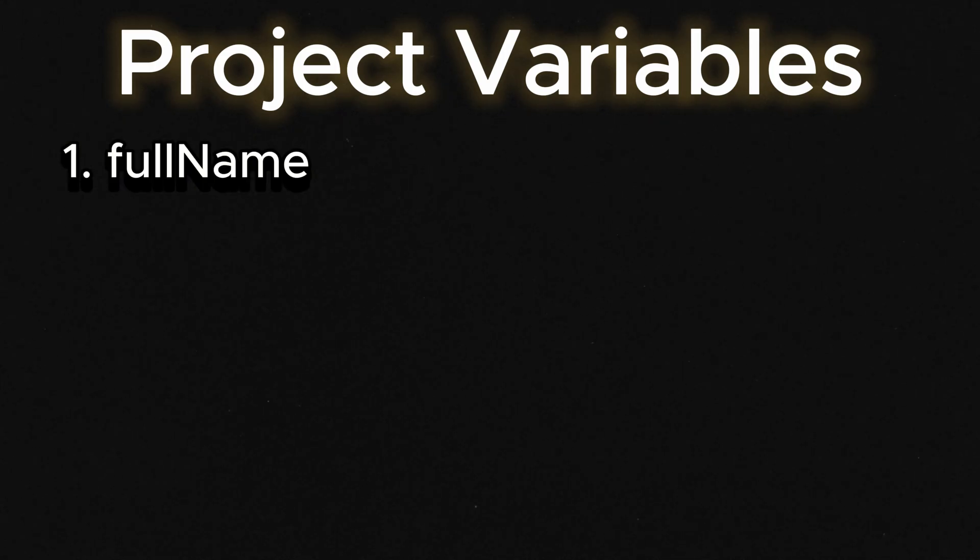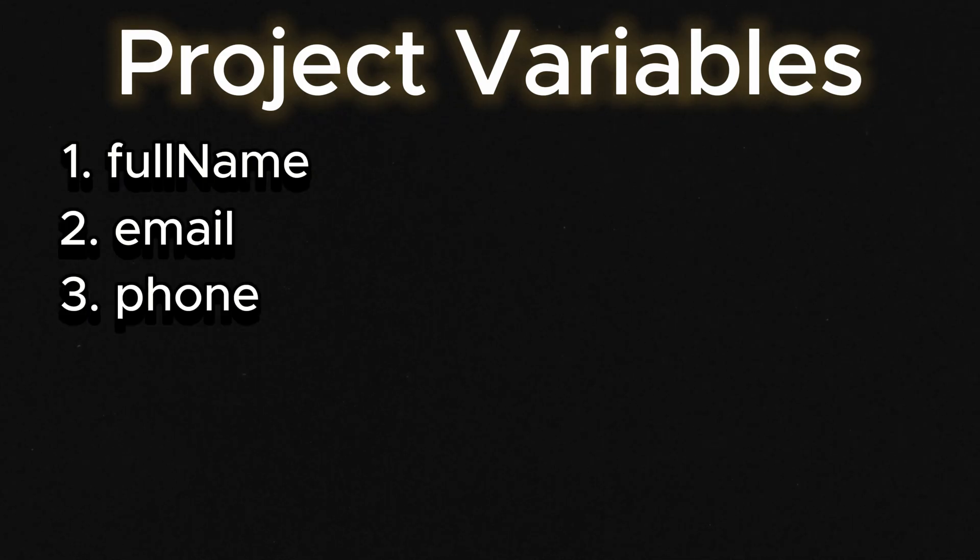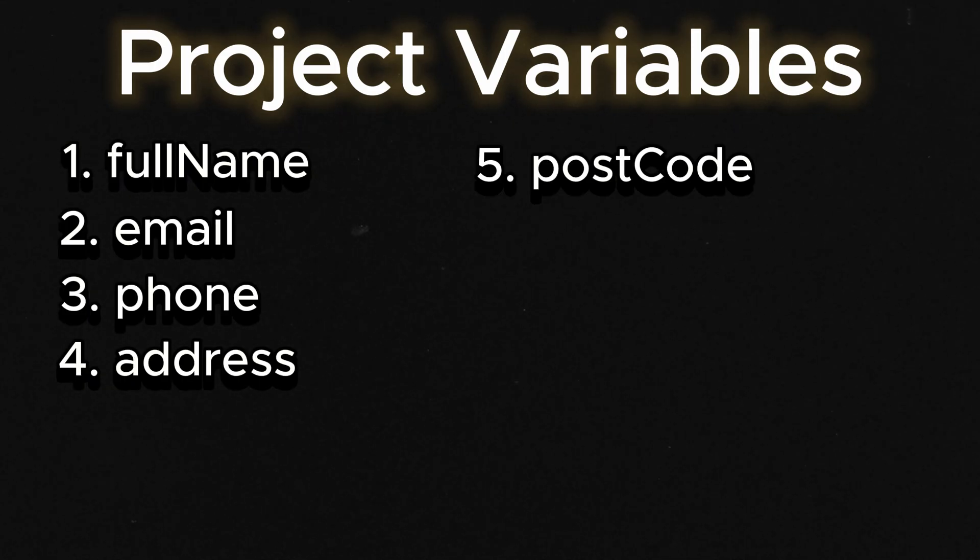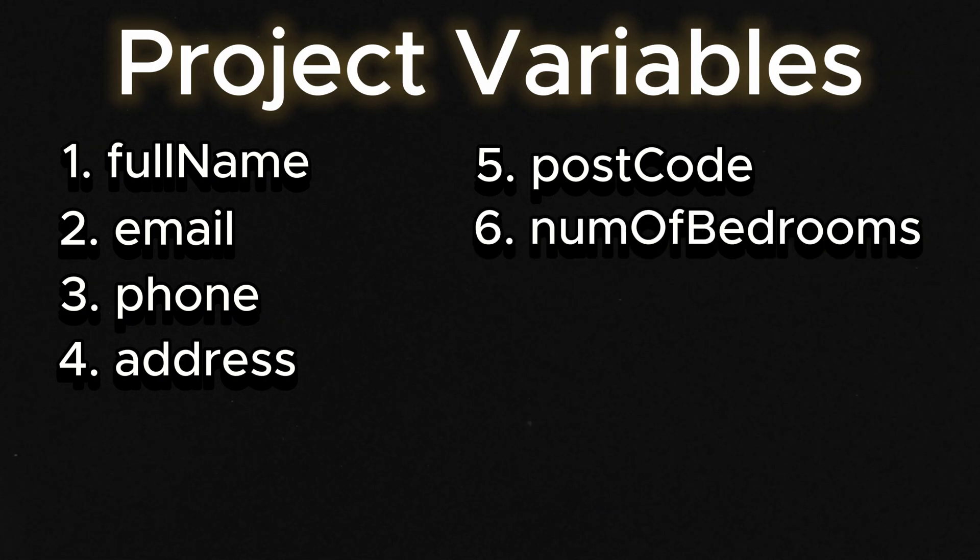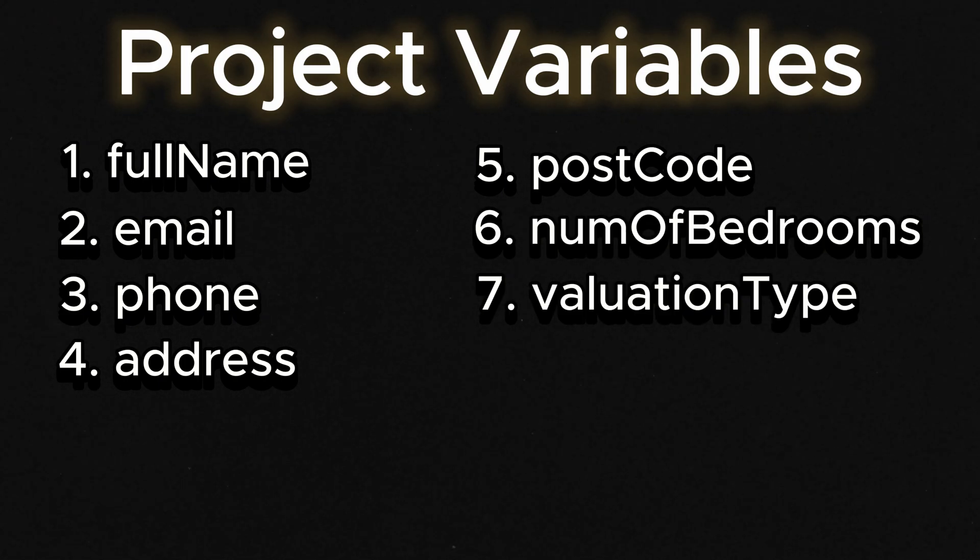For this specific project I will be doing the variables: Full name, email, telephone number, property address, postcode, number of bedrooms and valuation type.